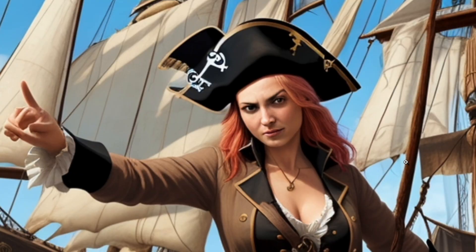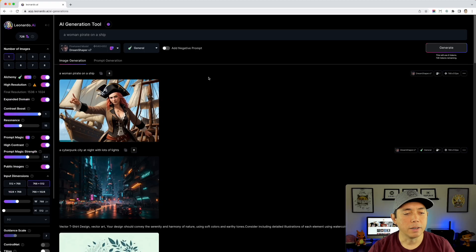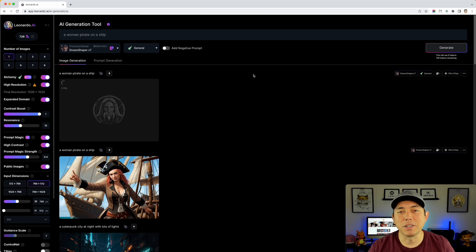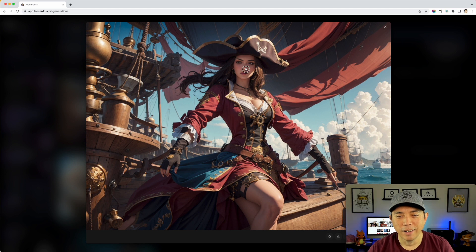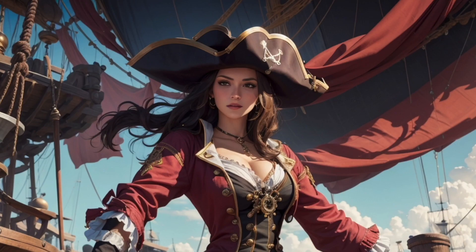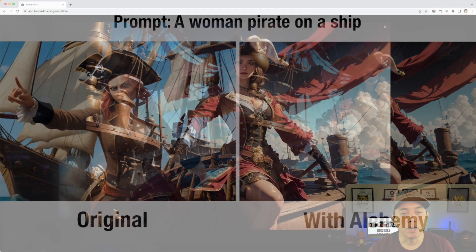The result without Alchemy — the hand is kind of funky, but it's okay. Three months ago this would be great. Now let me show you what Alchemy does. I'll turn on Alchemy beta with high resolution and all settings, then generate with the same prompt. The first one looks cartoony compared to this — check out the detail on the clothes, the ship, it's night and day.